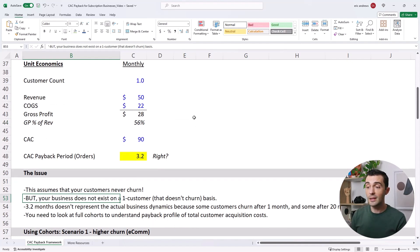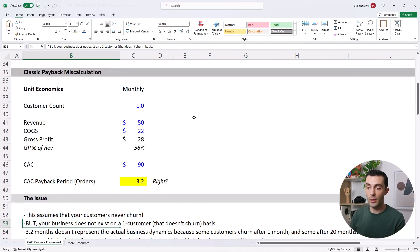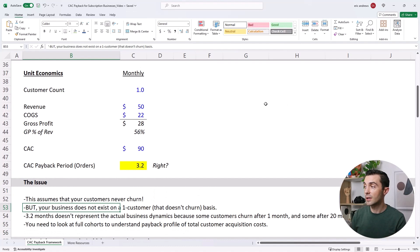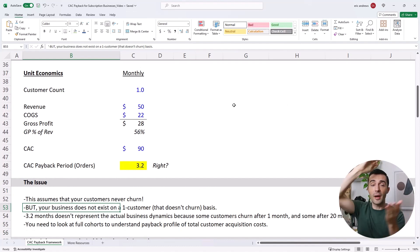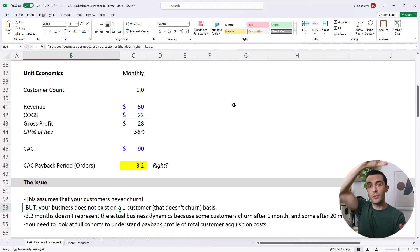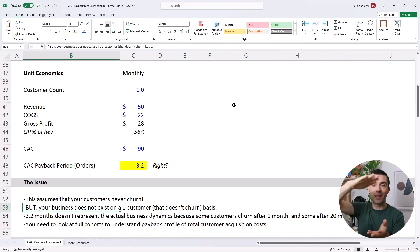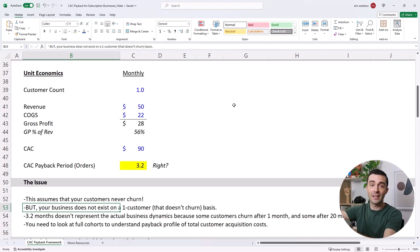But your business does not exist on a one customer basis that never churns. That's not how it works. So basically, you acquire a group of customers, and they all make their first order. But by the time they get to their second order, a bunch of them have actually dropped off. So your gross profit is not the same in month one as it is in month two, it declines. And in month three, the gross profit stream declines, and it declines and declines.